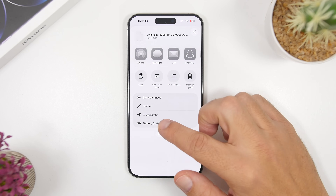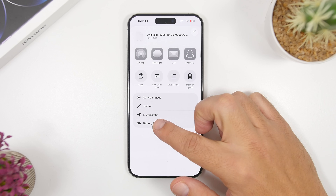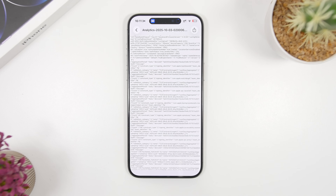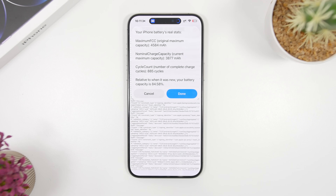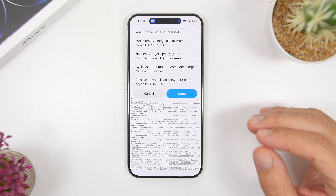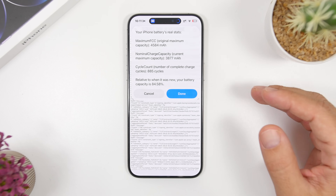From here all you have to do is just tap right there and it will start running the shortcut. This will take like 15 to 20 seconds to run, and then it will pop up right here on the screen showing you everything you need to know. And there it is — in just a few seconds we now have this pop-up showing the real stats for the battery.